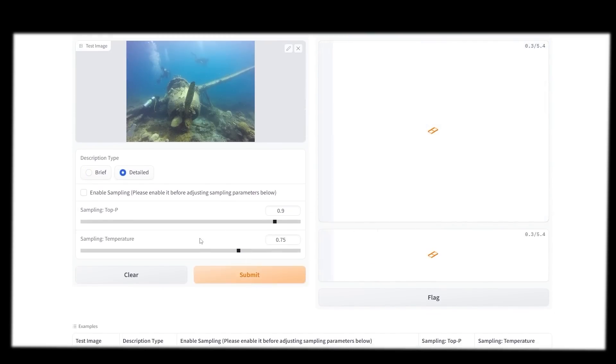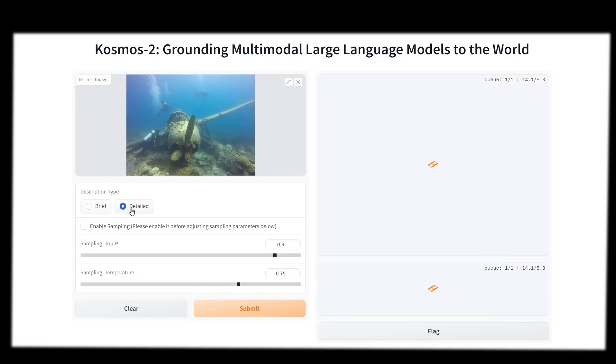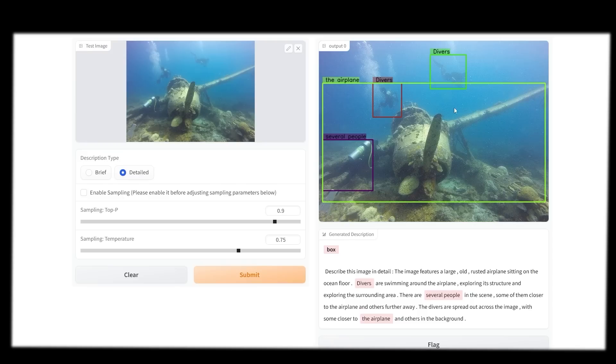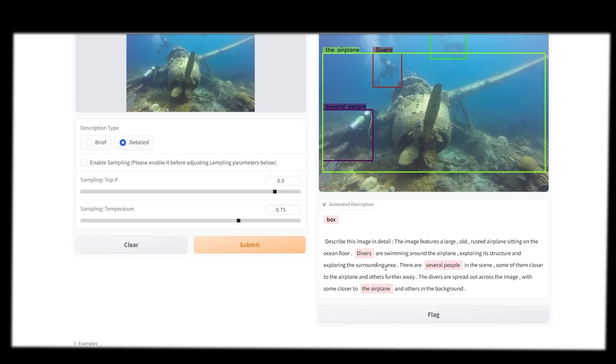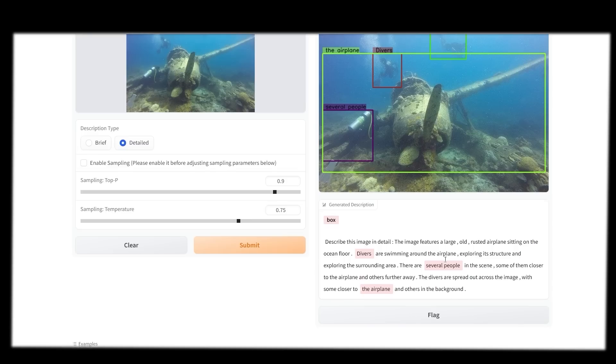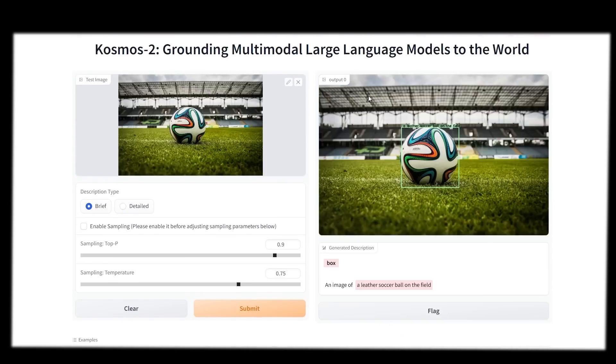After around 60 seconds, we get this image description. It says this image features a large old rusted airplane sitting on the ocean floor. Divers are swimming around the airplane, exploring its structure and the surrounding area. There are several people in the scene, some closer to the airplane and others further away. The divers are spread out across the image, with some closer to the airplane and others in the back. That's a pretty accurate representation.